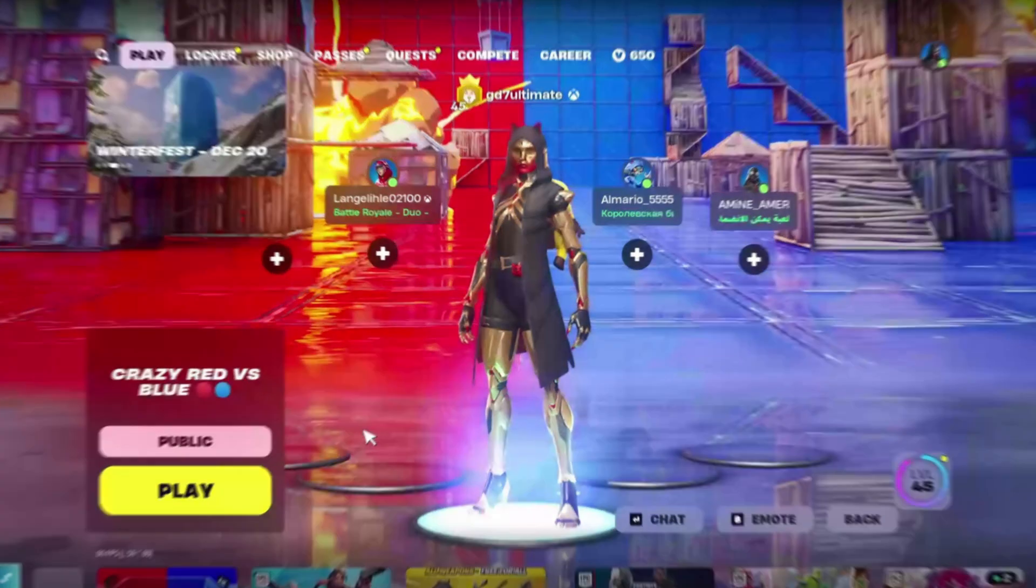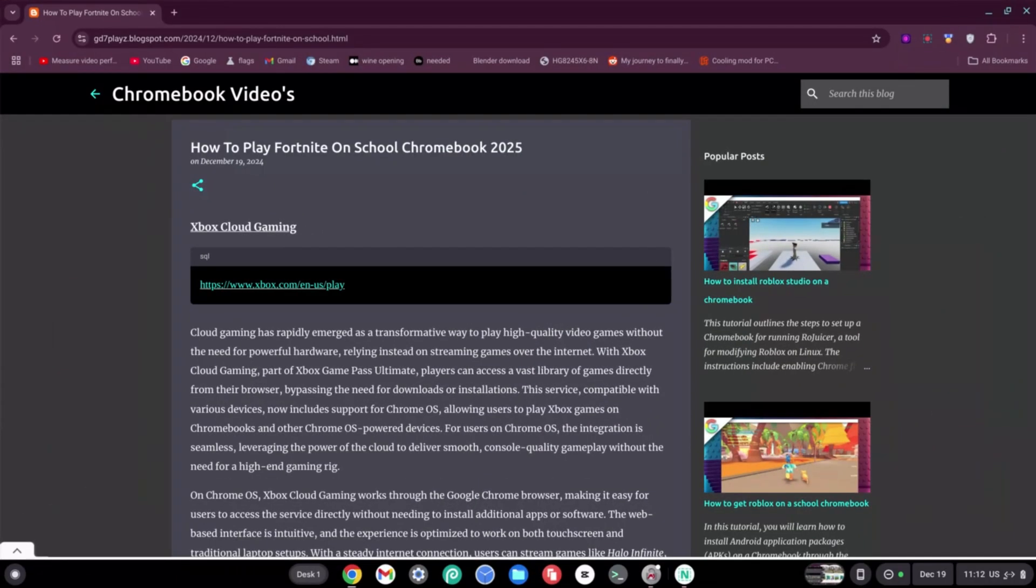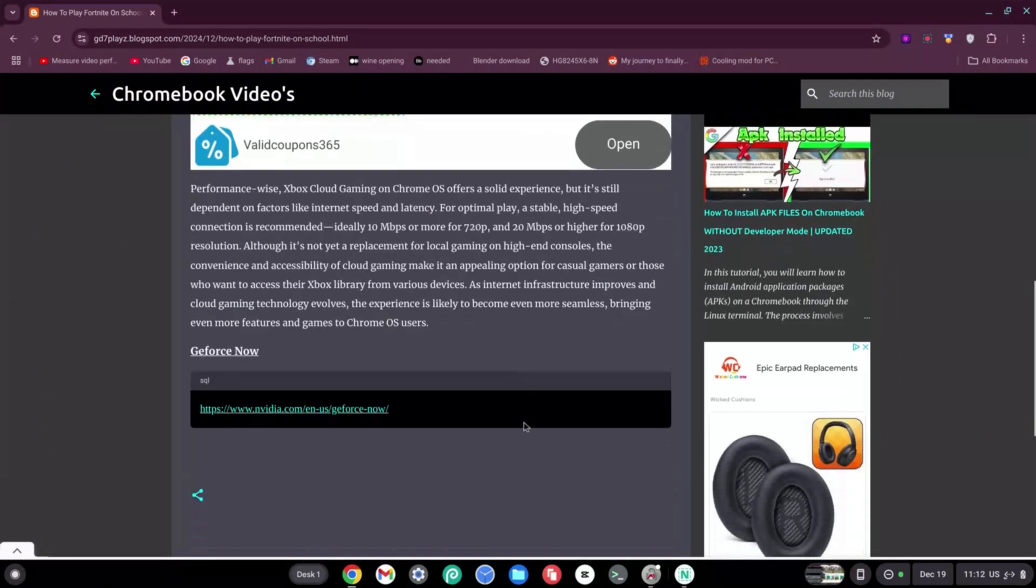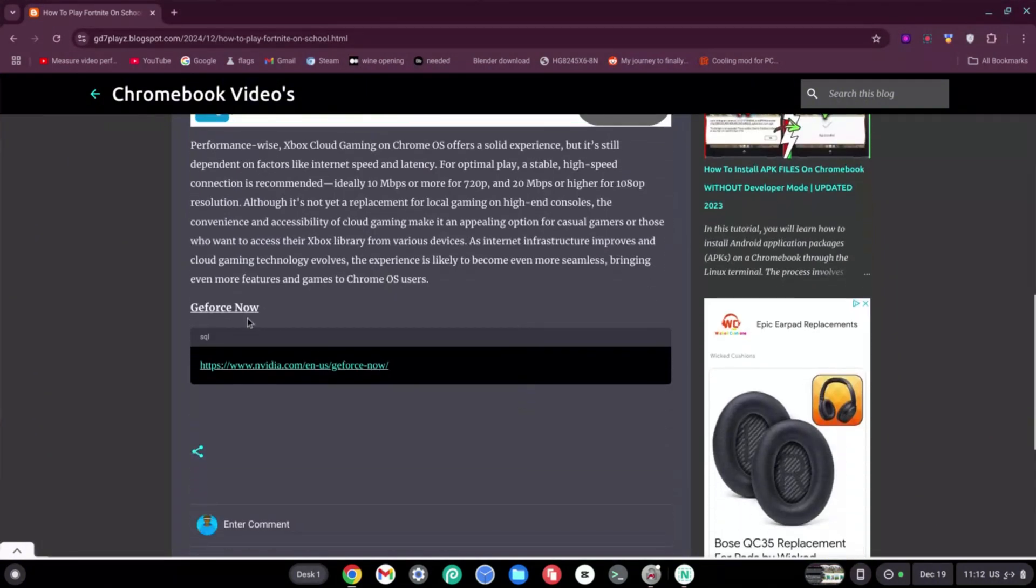Now for this next method, you need to move back to my website and scroll down all the way to the bottom of the page until you find GeForce Now. Go ahead and click on the link to the GeForce Now site.